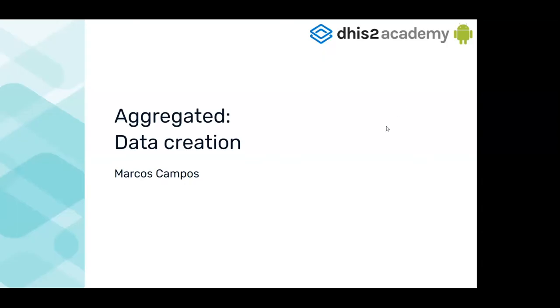Okay, data creation. We're going to talk about data creation in the aggregated world. That means dataset, data values, variables, or units.